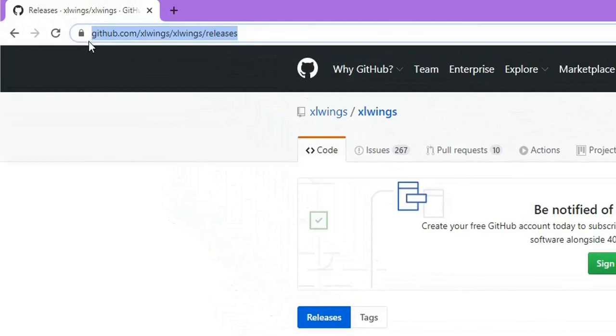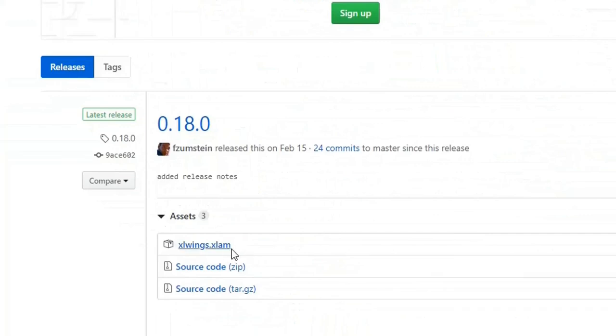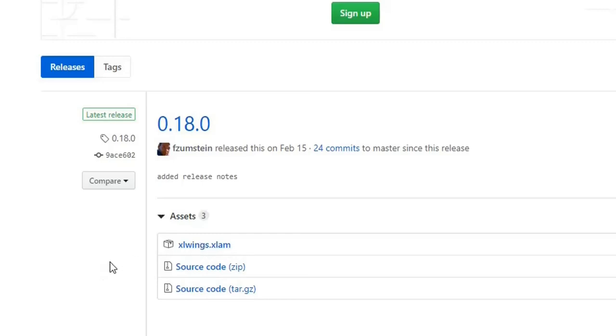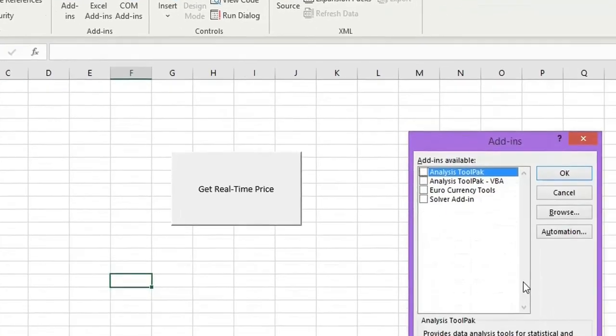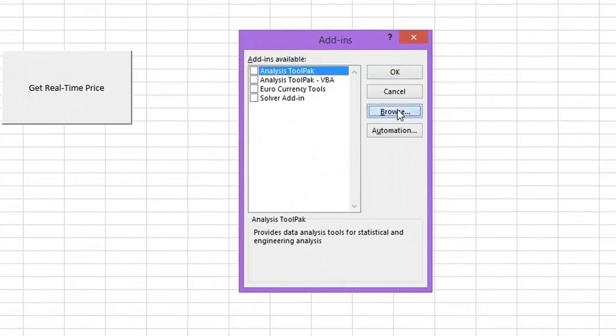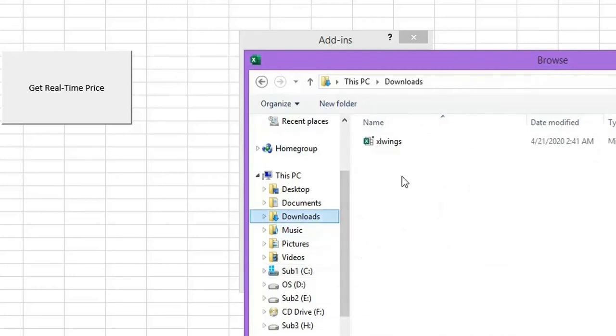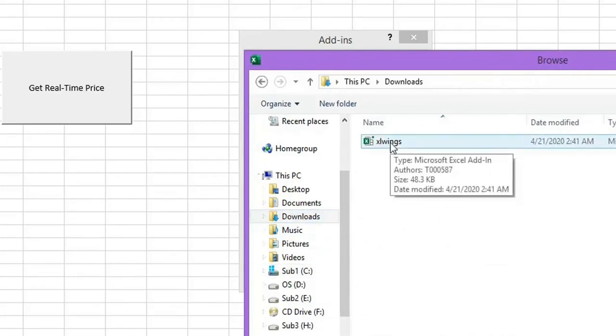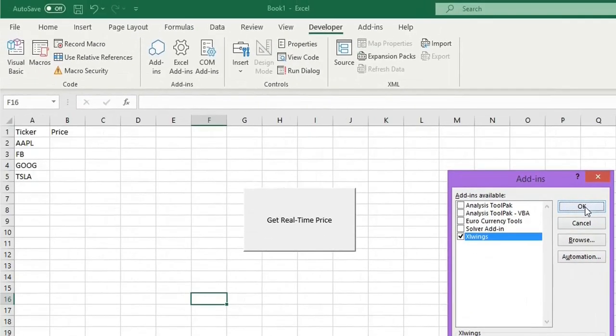To install xlwings in Excel, you can go to this link here. You can find a file called xlwings.xlam. You will need this file. I have already downloaded this file, so I will show you how to import it into Excel. From the developer menu, you will find something called Excel Add-ins. Click on this icon, click Browse, and the file that you downloaded, the xlwings, you can just include it and click OK.